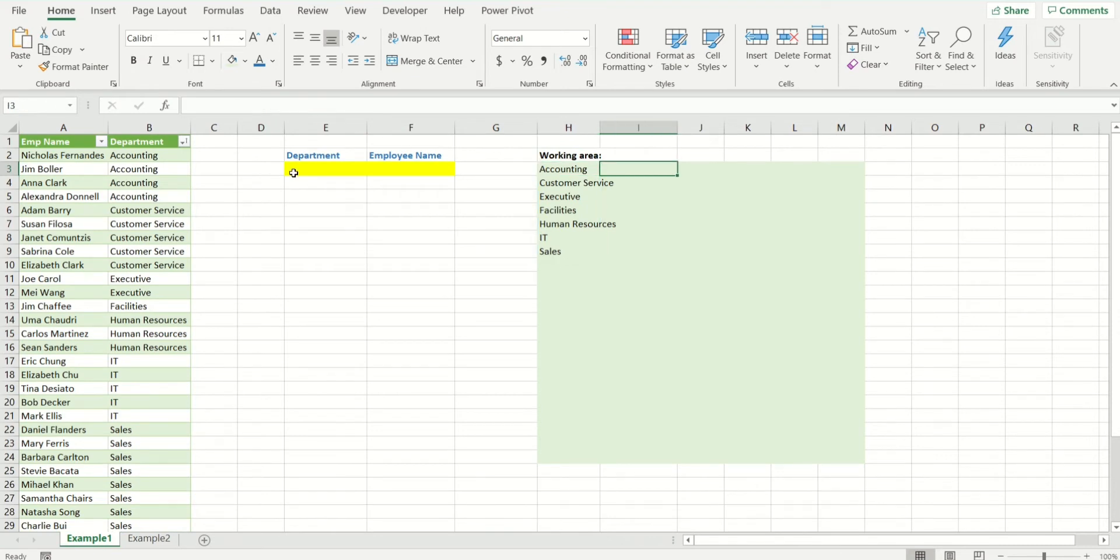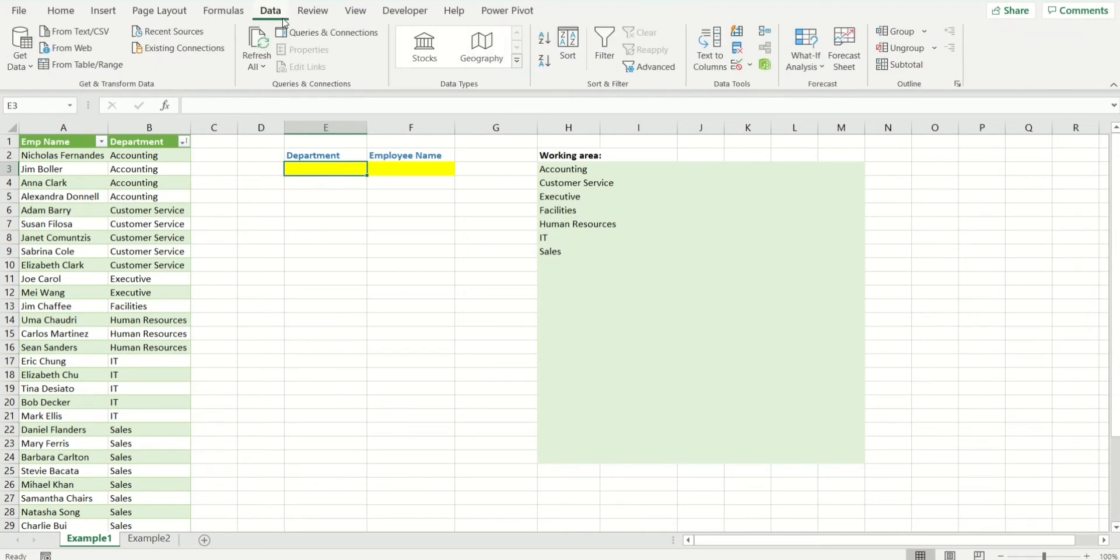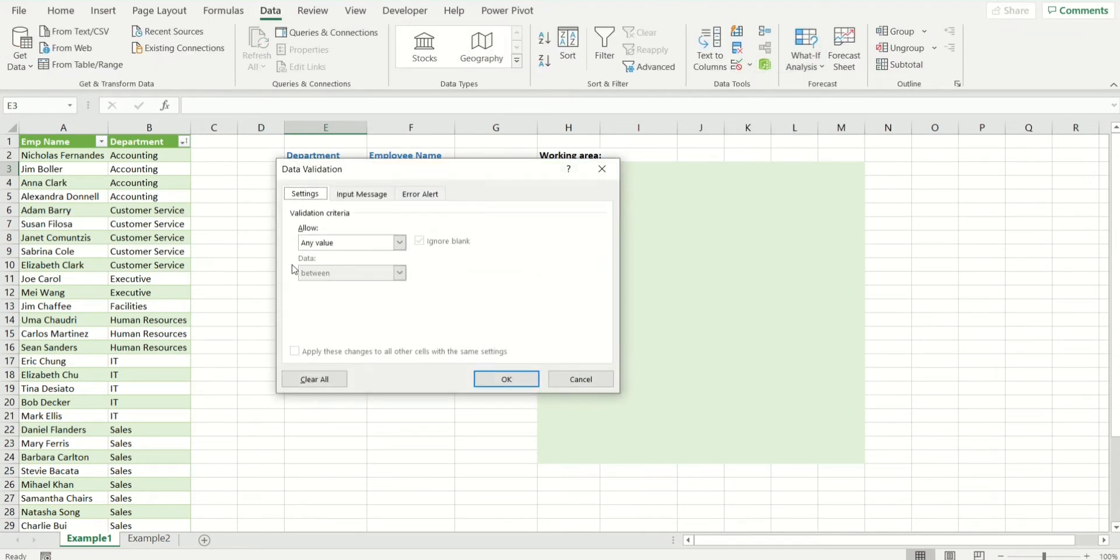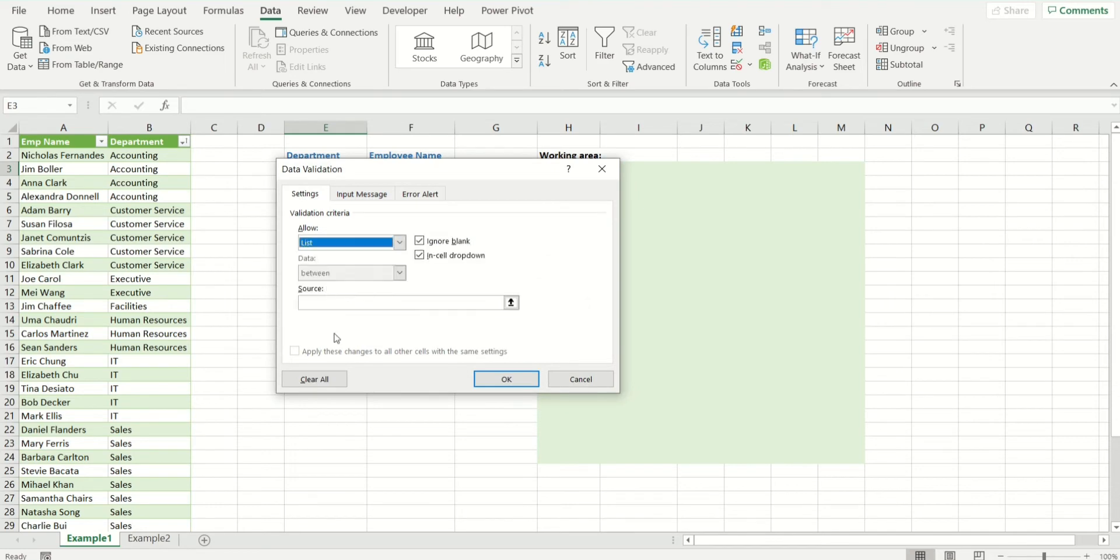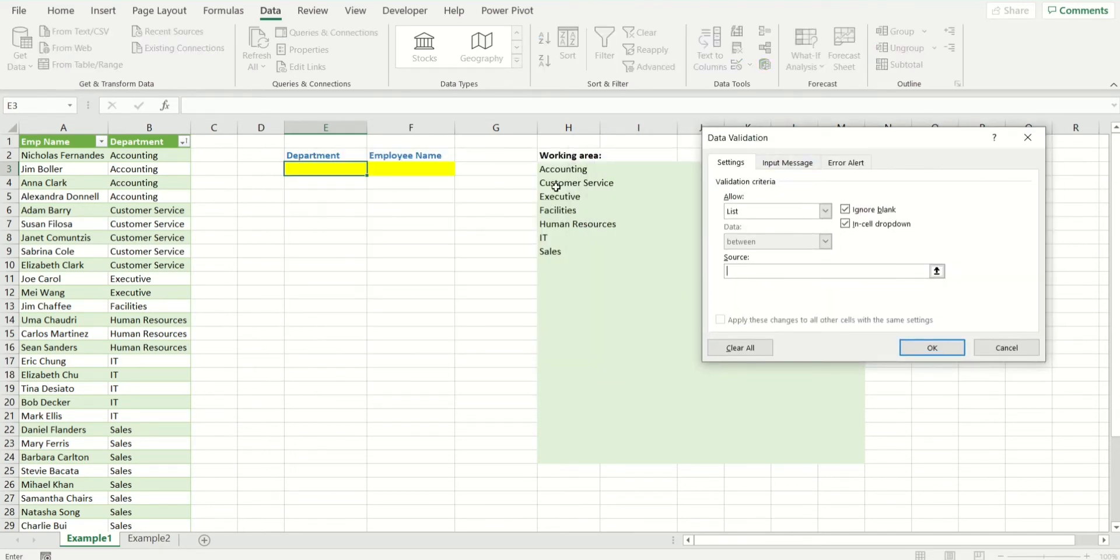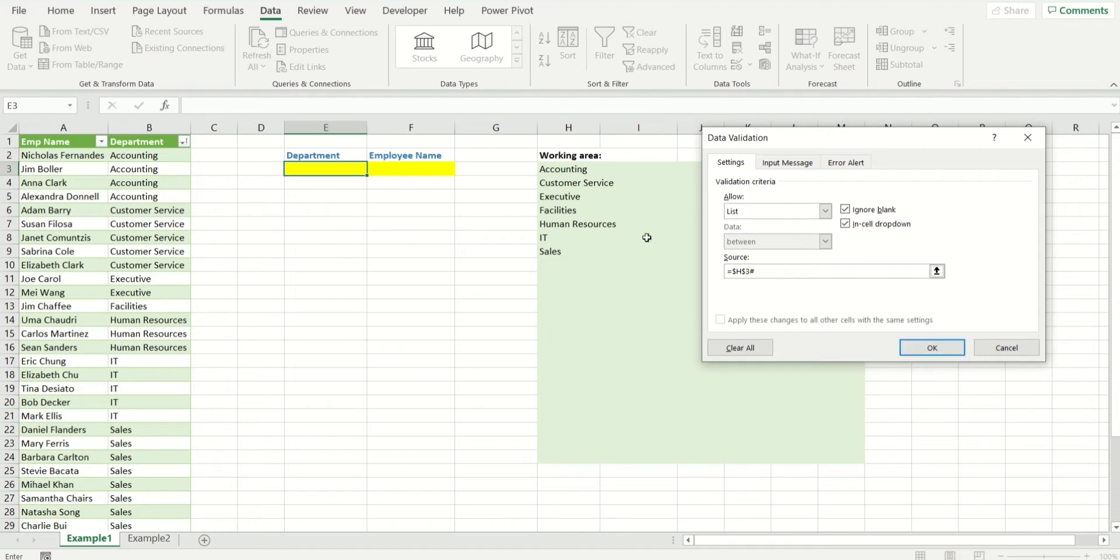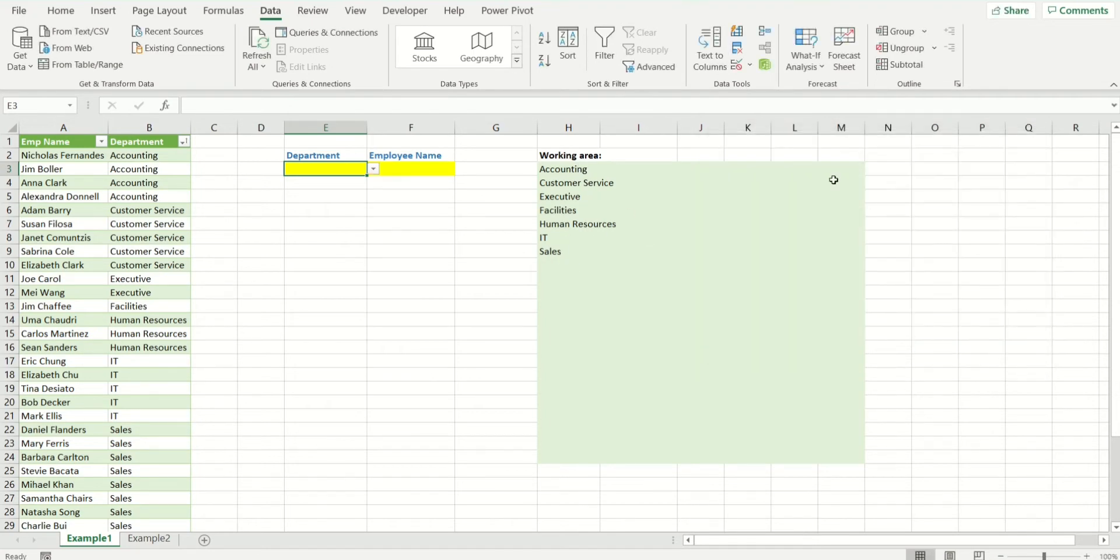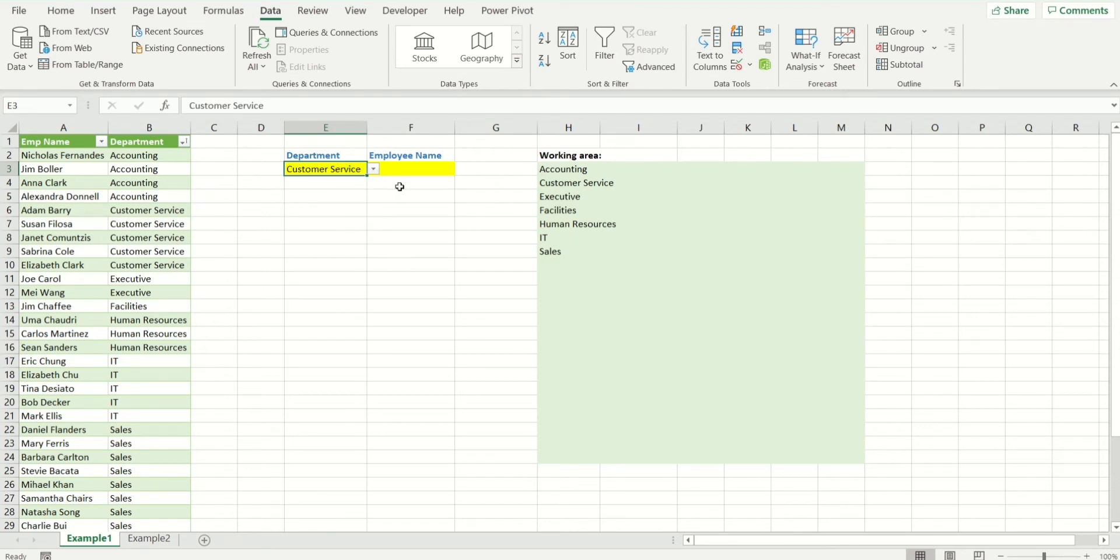Now if I have to make the drop-down for the department, it's as easy as going to data validation and selecting list. I'm just going to select the first cell and hashtag. It's going to show me the entire list and we have created the department for the user to be selecting from.